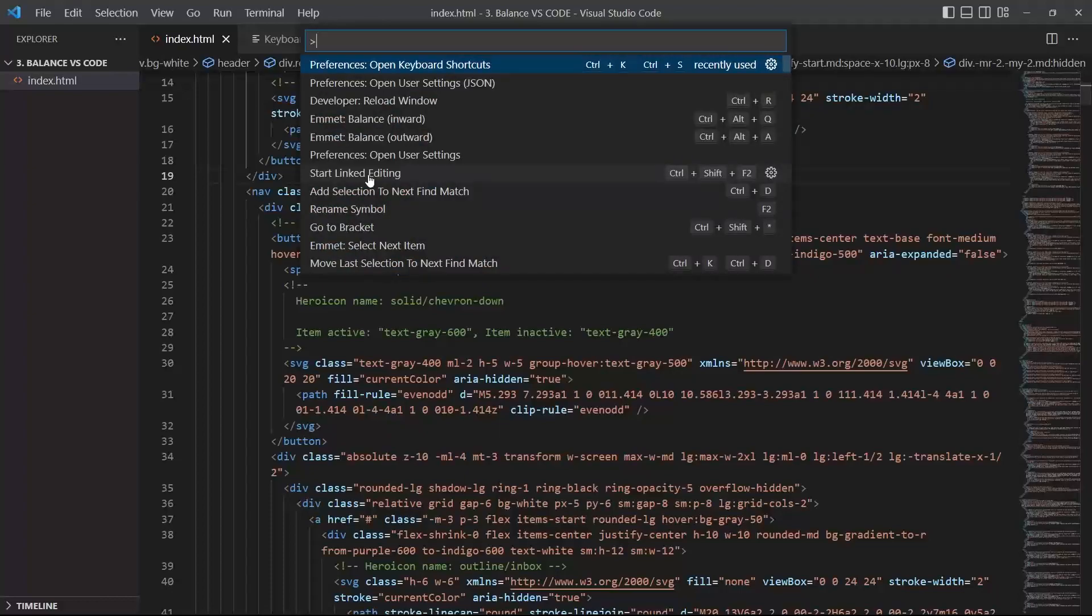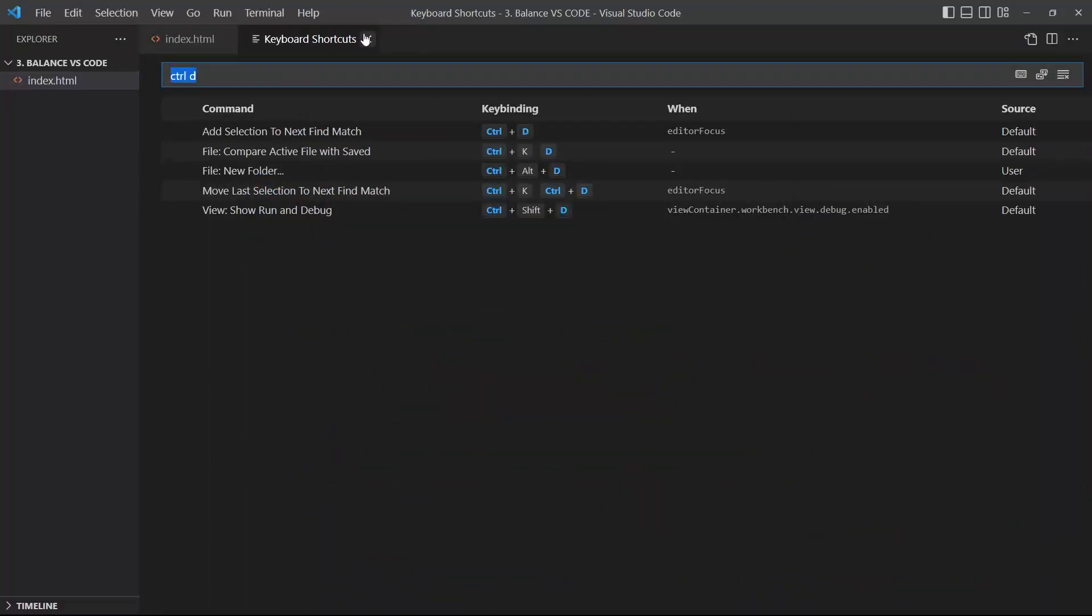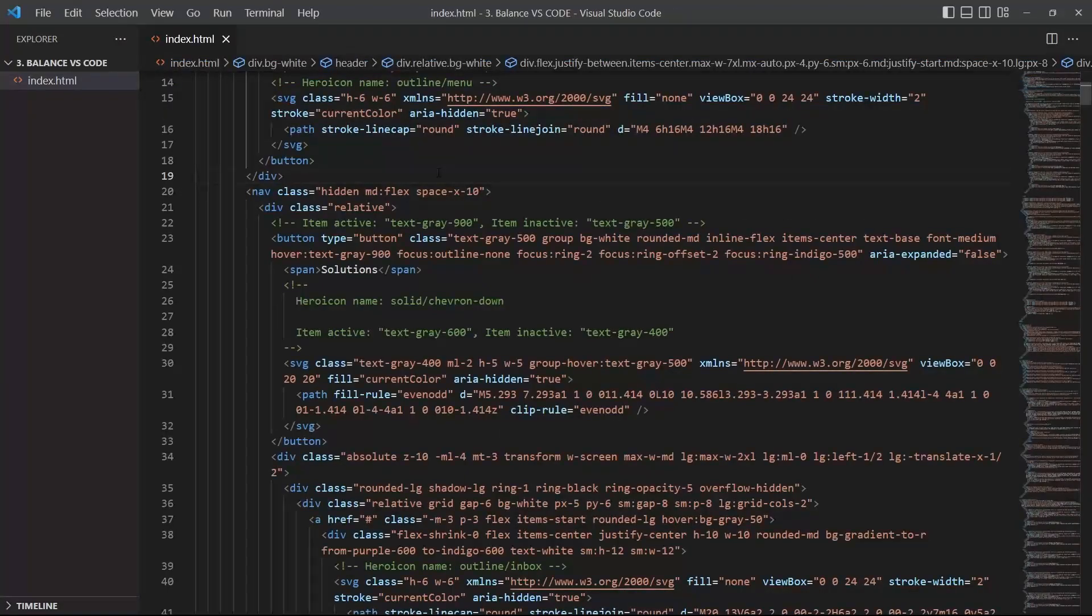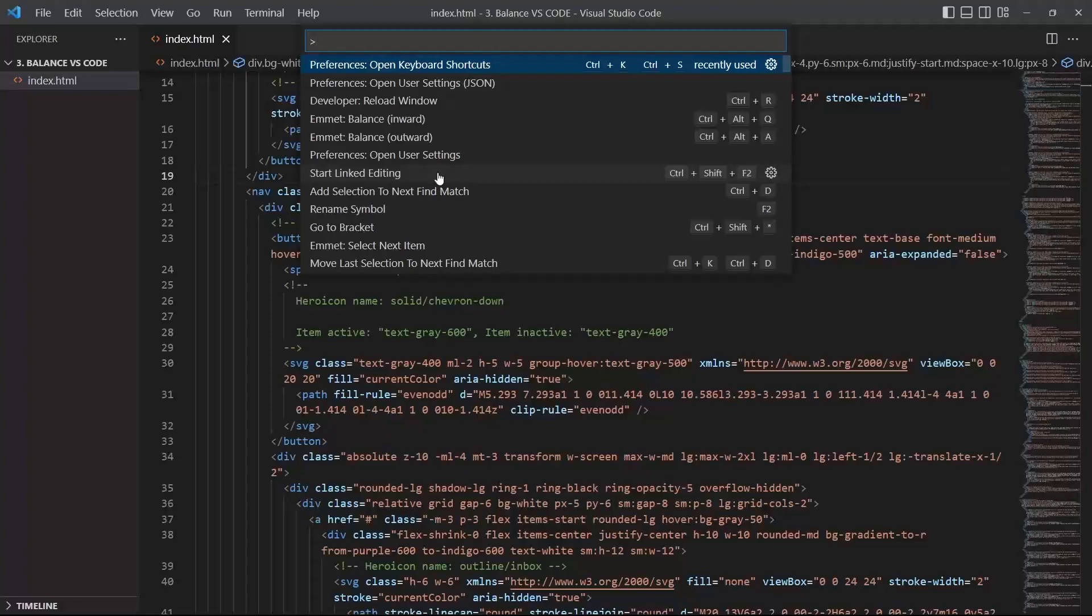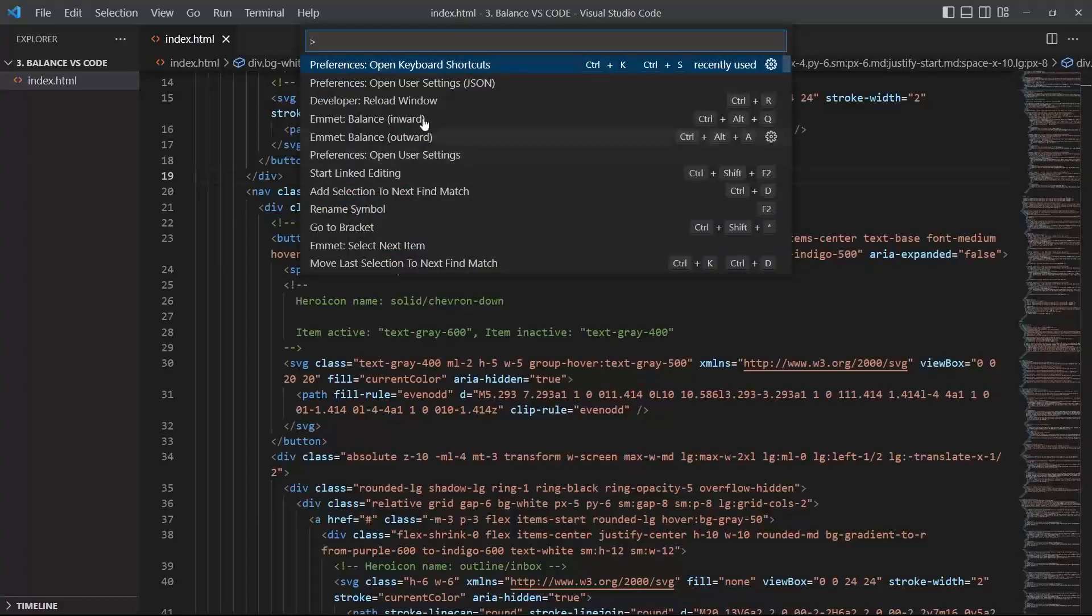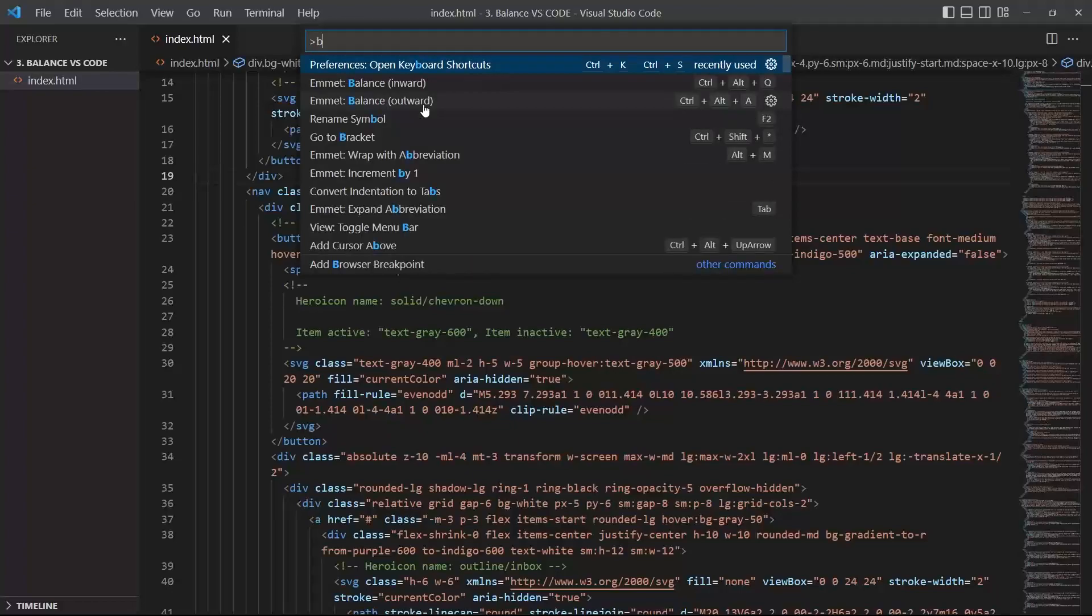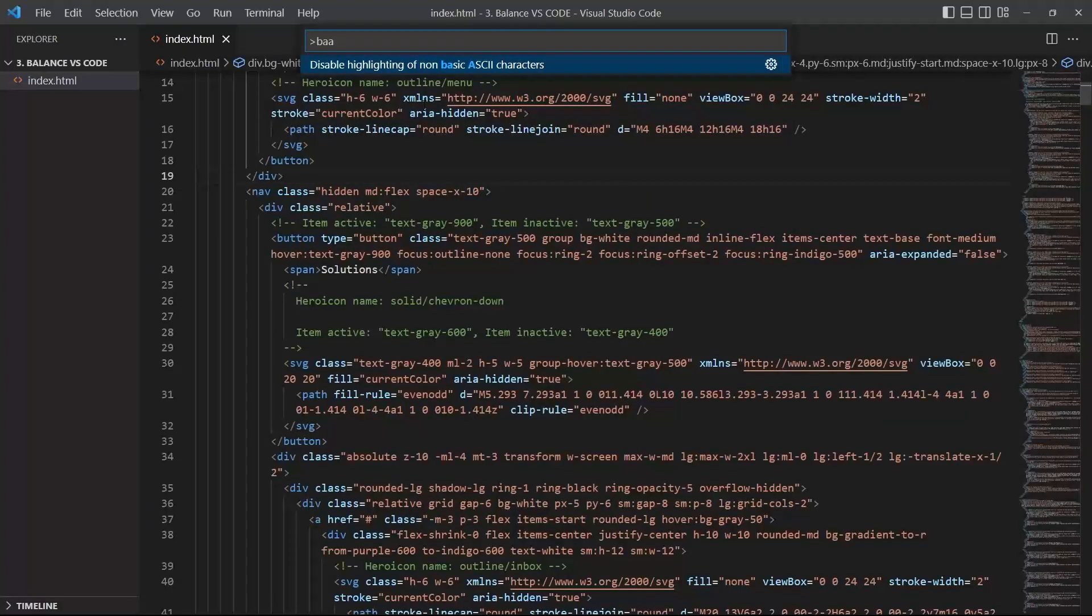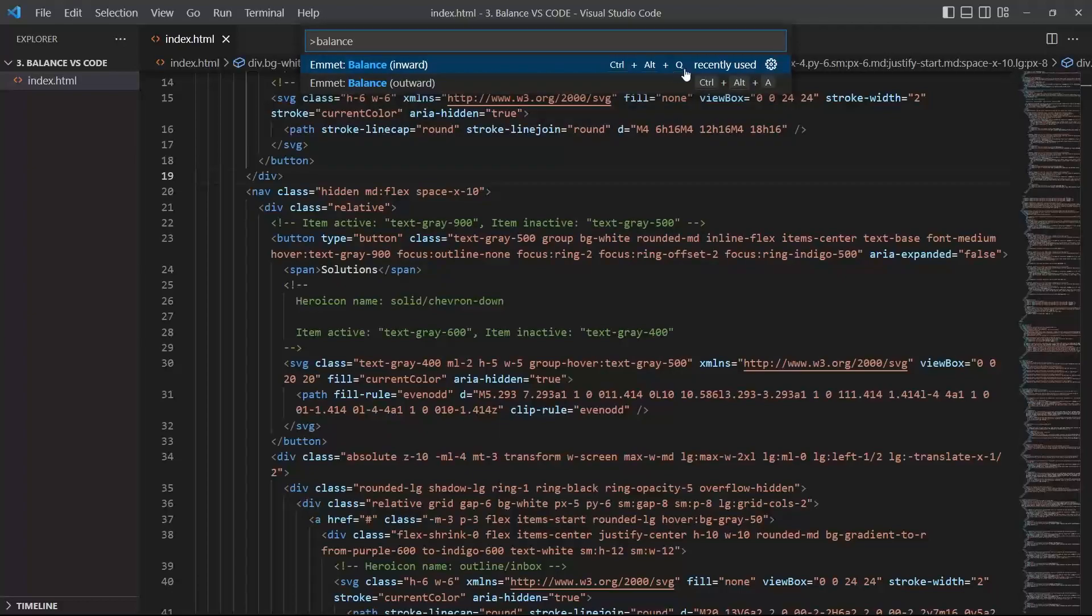So basically you just have to open the palette. To open the palette you just press Ctrl Shift P or F1. And right there you can just type balance, so inward or outward.